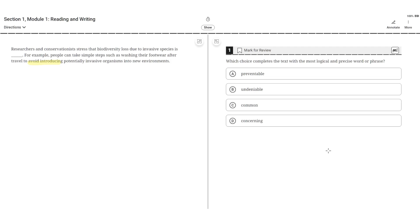So answer choice A says preventable. This seems to be correct because the second sentence highlights how biodiversity loss due to an invasive species can be avoided or stopped. So A seems to be the correct answer.